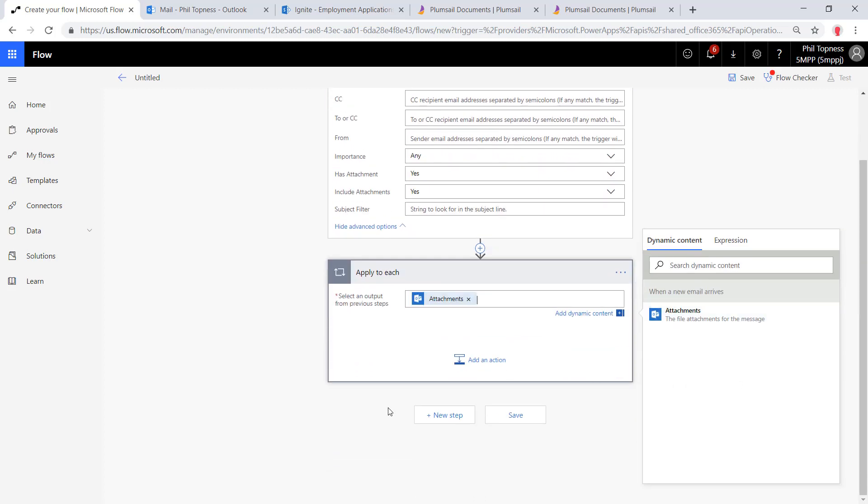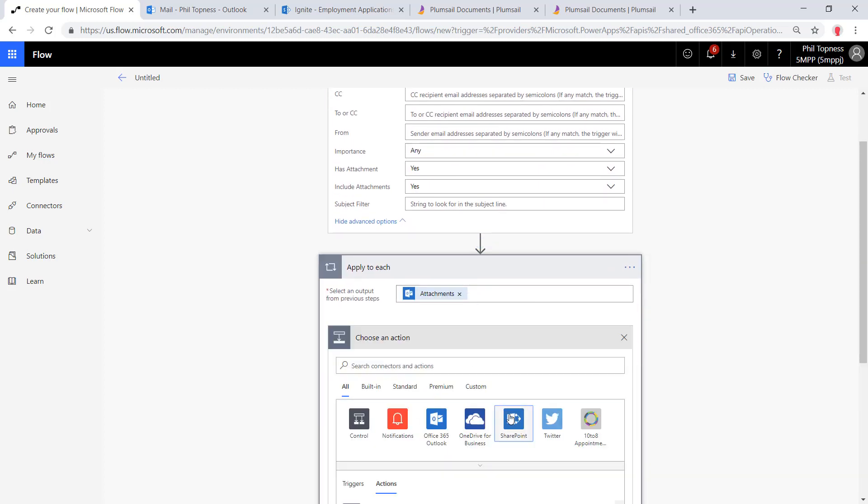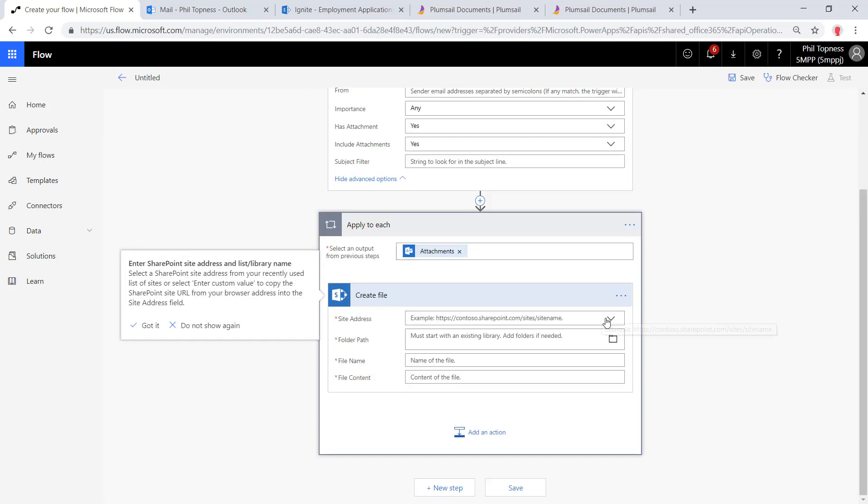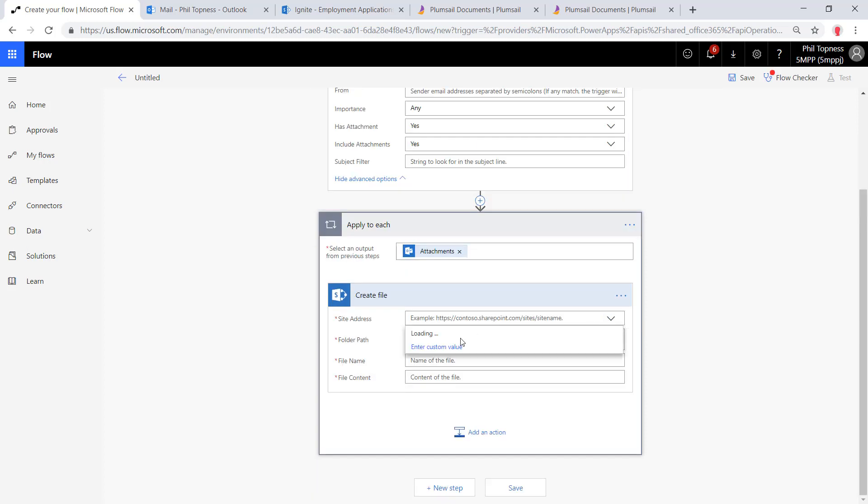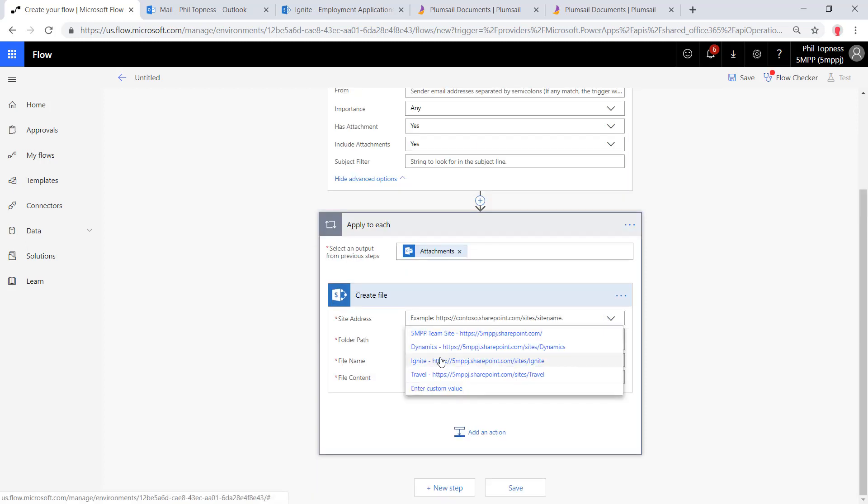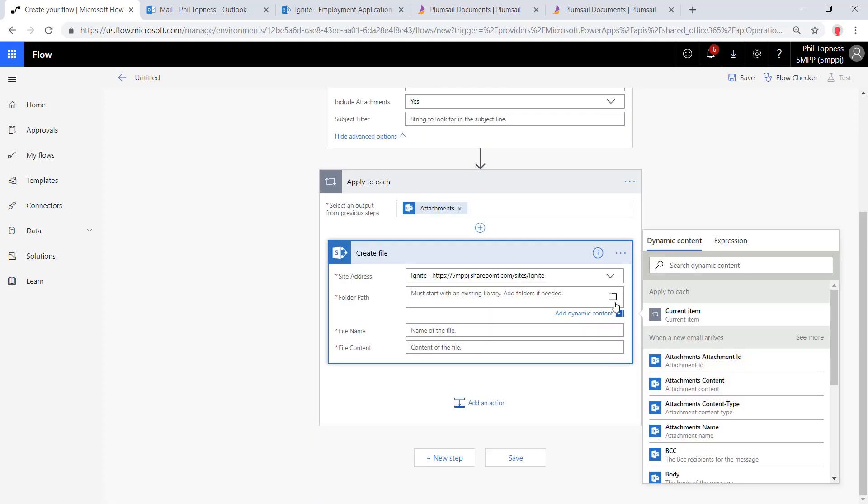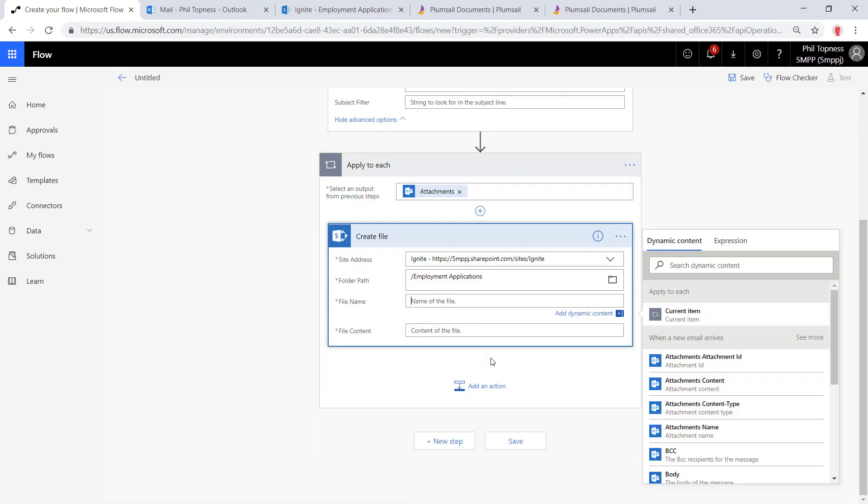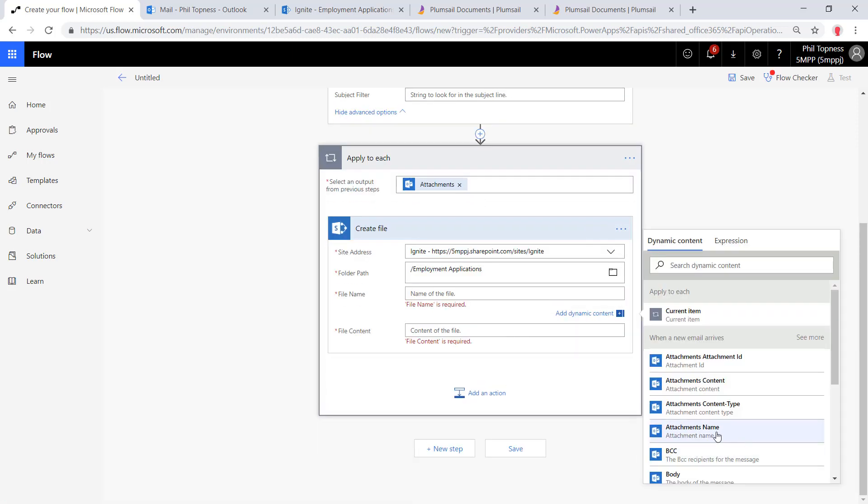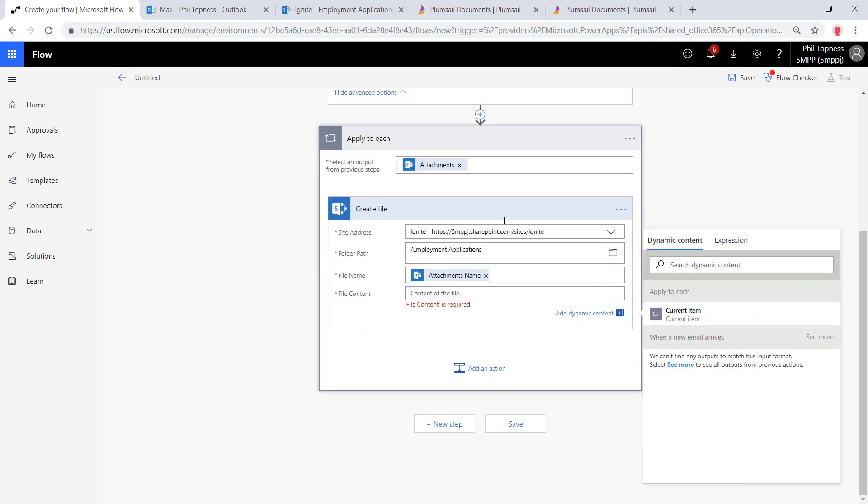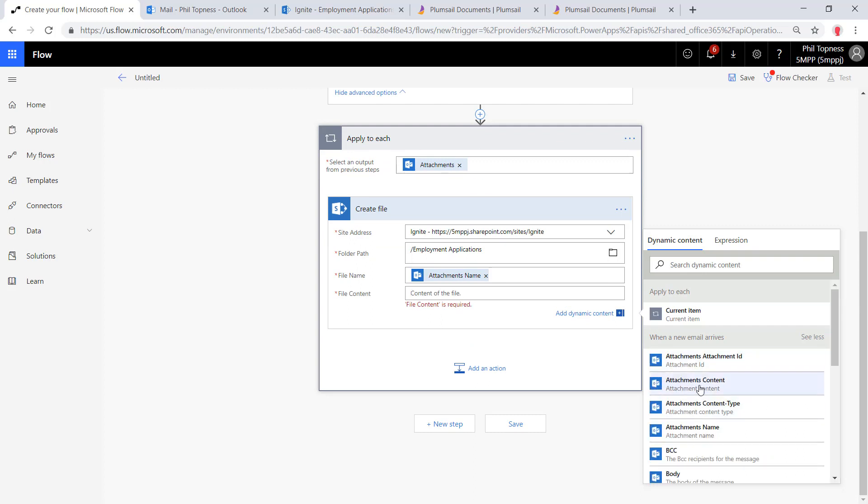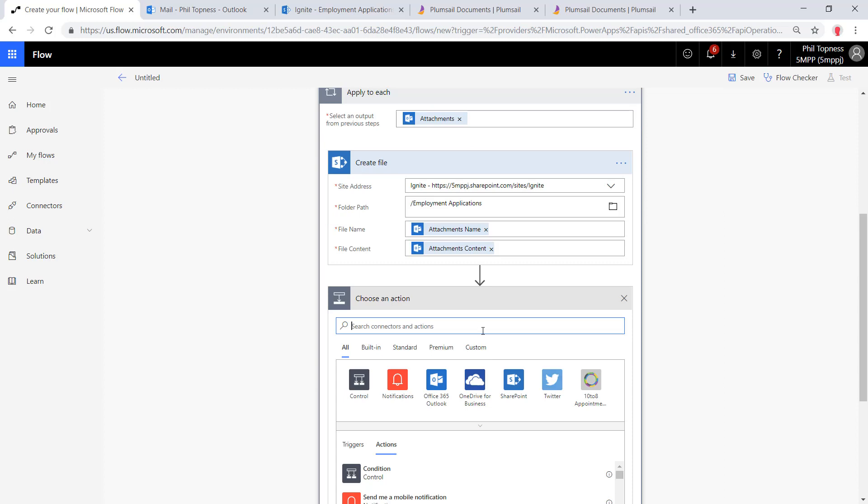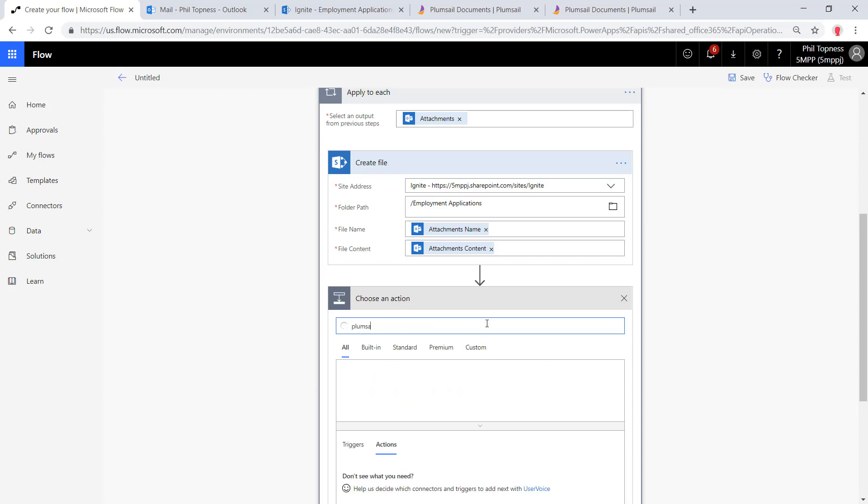Now we're going to do an apply to each because there could be multiple attachments, and we'll work on each one of them. For each attachment, we're going to create that file in SharePoint. I'm in my Ignite site collection, and I'm in my employment applications document library. We'll set the attachments name and then the attachments content. It says attachments, but really that's the one that's coming from this iteration here from the apply to each.